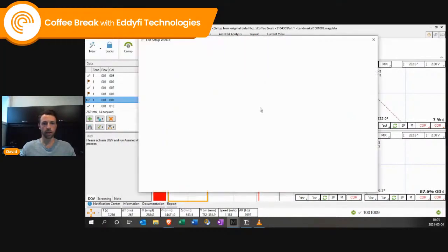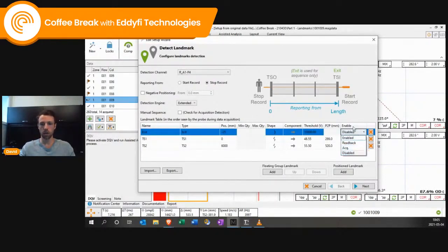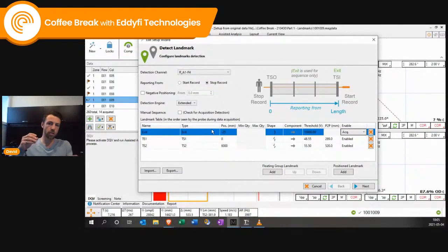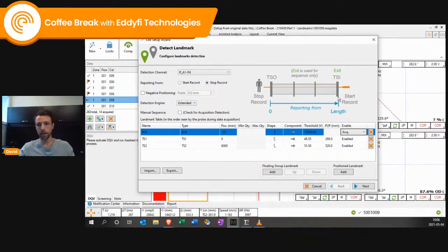We'll set it up a little bit differently this time. We're going to set up the exit to 'during,' which means when it's in acquisition. When you press acquire, the algorithm is going to look for the exit. The recording will start while the data refreshes once the probe is inside the tube. Once it exits, it's going to detect it — that will be the first detection.